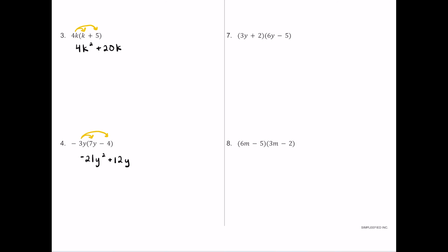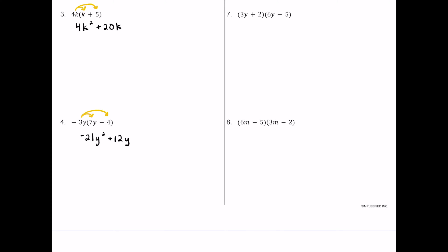For number seven, another binomial times a binomial, starting with 3y. 3y times 6y: 3 times 6 is 18, y times y is y squared. Then 3y times negative 5 is negative 15y. Moving to the 2: 2 times 6y is positive 12y, and 2 times negative 5 is negative 10.